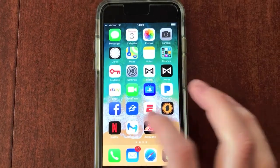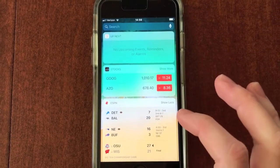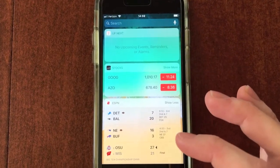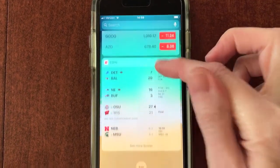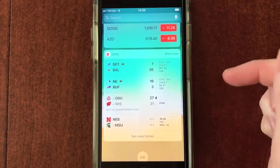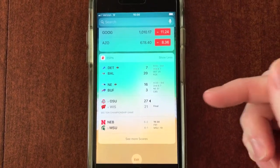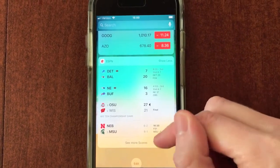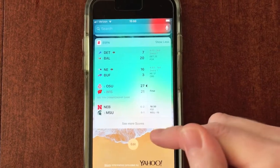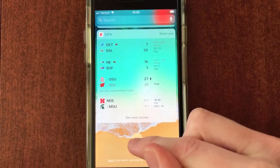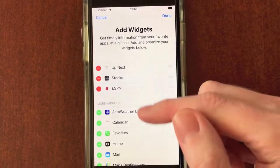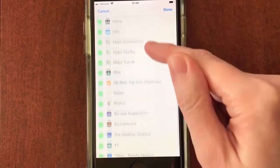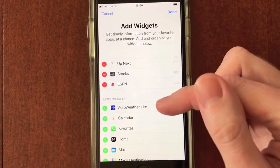And number five, customizing your far left screen. When you swipe to the far left, you can customize widgets which display some information from the apps you select. Here we have stocks and ESPN, and it looks like the Detroit Lions have scored and are trying to make a comeback. If you scroll all the way to the bottom, you can tap edit. That allows you to add or delete widgets for the particular apps that you want to see or not see on your left swipe screen.